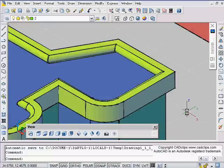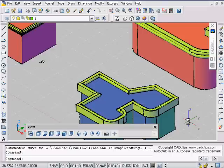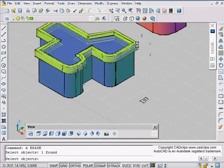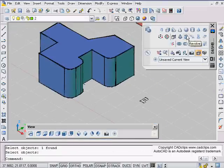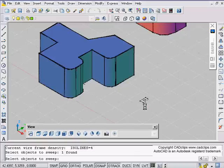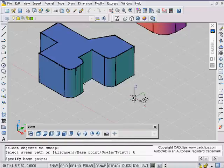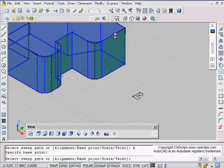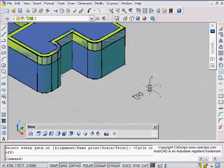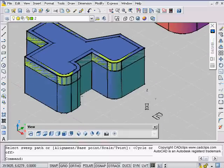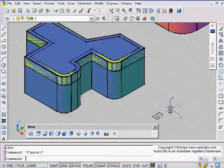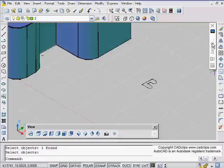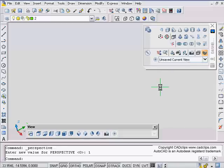Notice that it swept it but it swept it on the wrong side. Now maybe that's what you wanted. The other option of course is to play with your base point command. Do a sweep, pick this, enter, and then type B for base point and maybe make this be the base point, then shift spacebar to toggle through enter and you might get a different result because I've moved my base point.